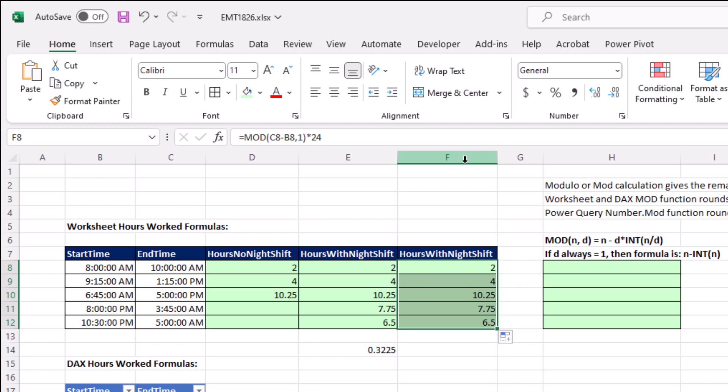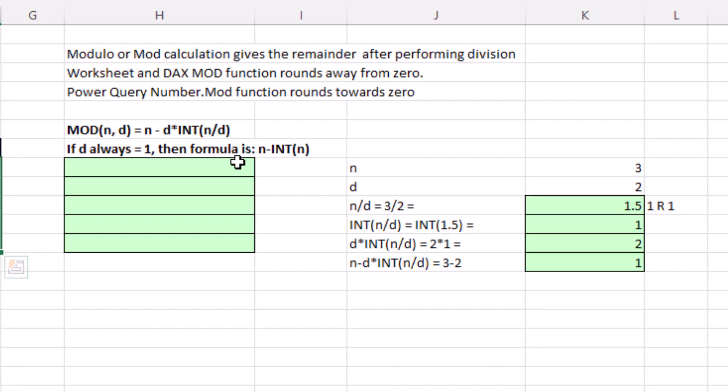Now how does mod do its magic to help us with this night shift? Well, here's the algorithm. And before we do our example from the night shift, let's look at an example over here.